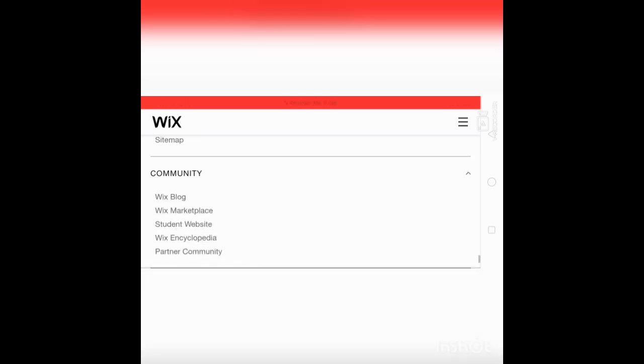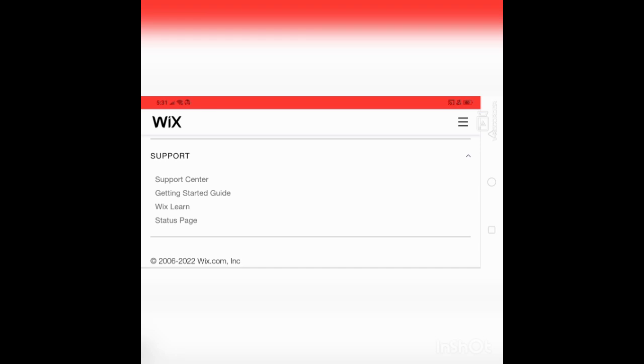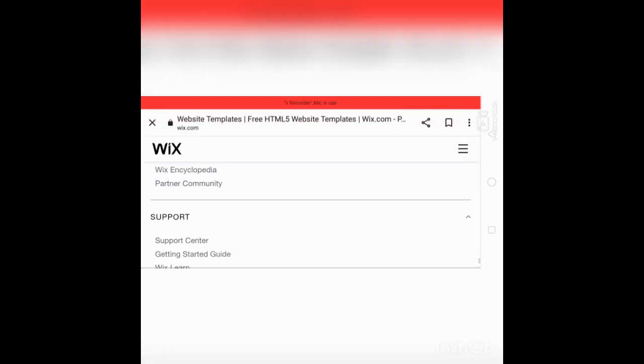Site map. Community: Wix blog, Wix Marketplace, students, Wix partners, Support center, Getting started guide, Wix status page.